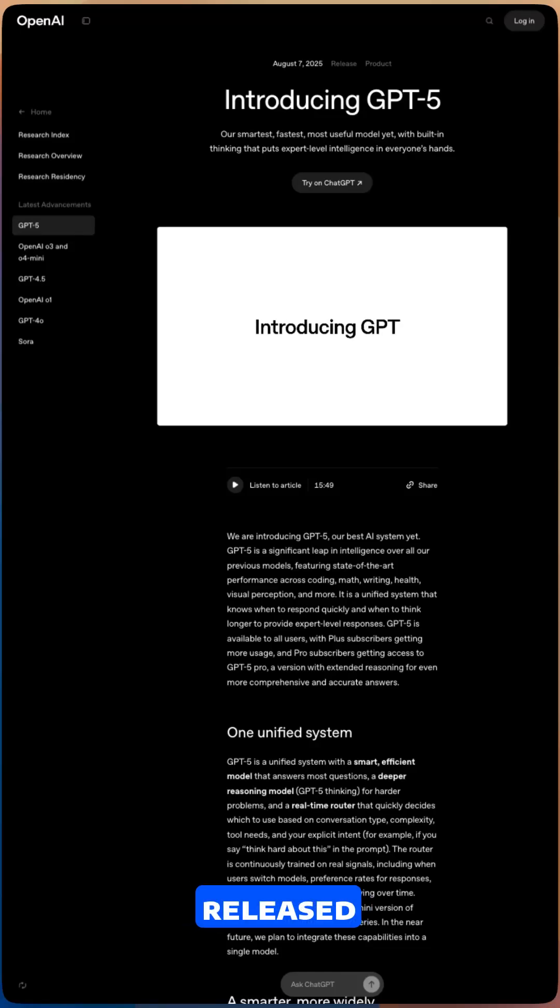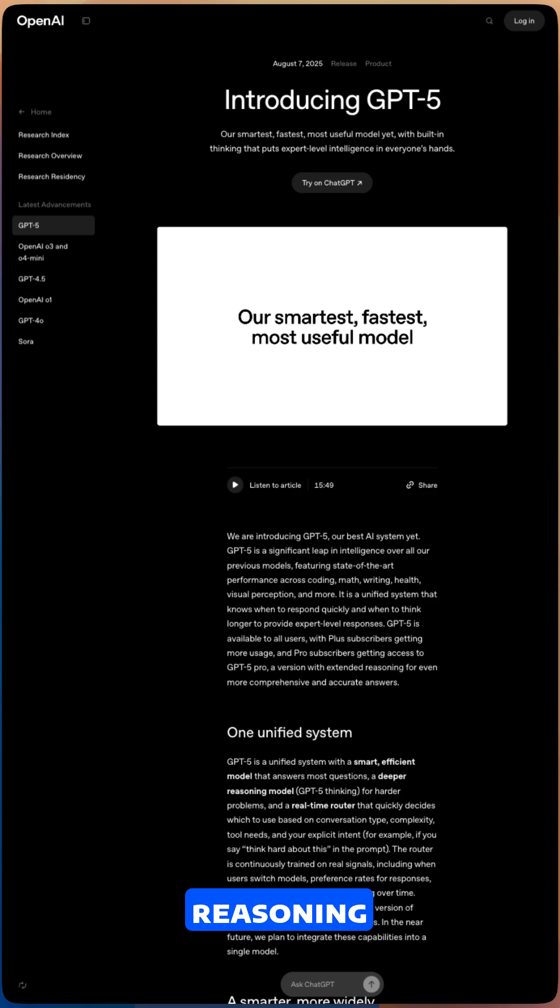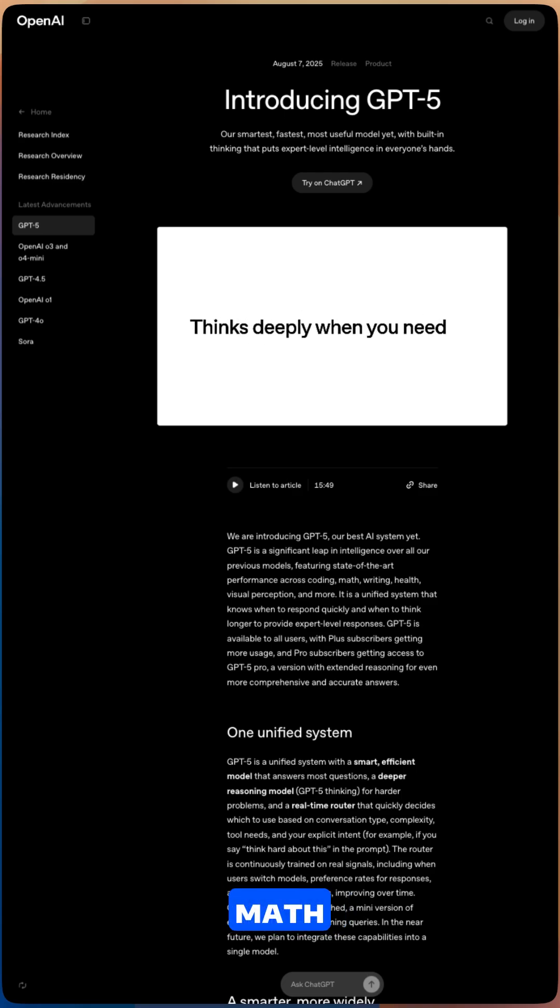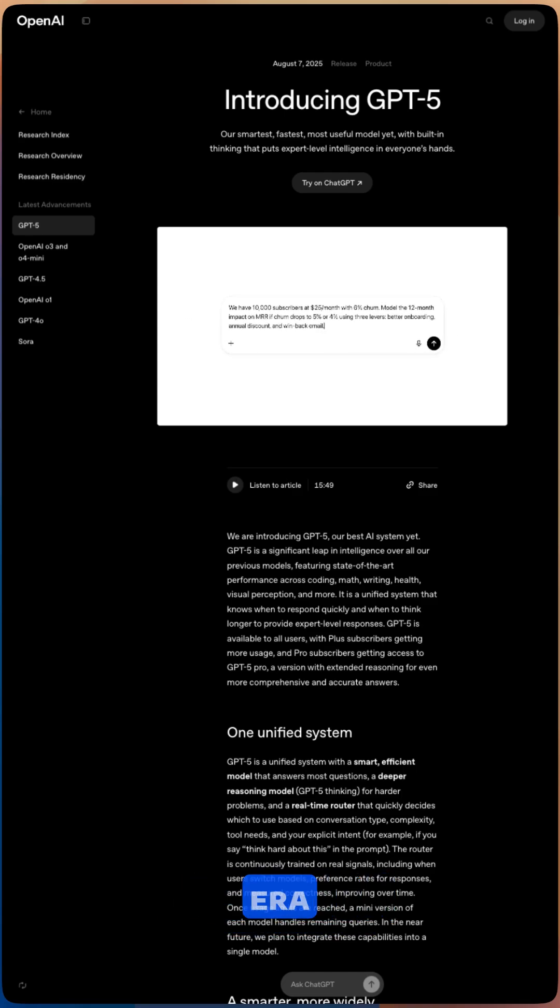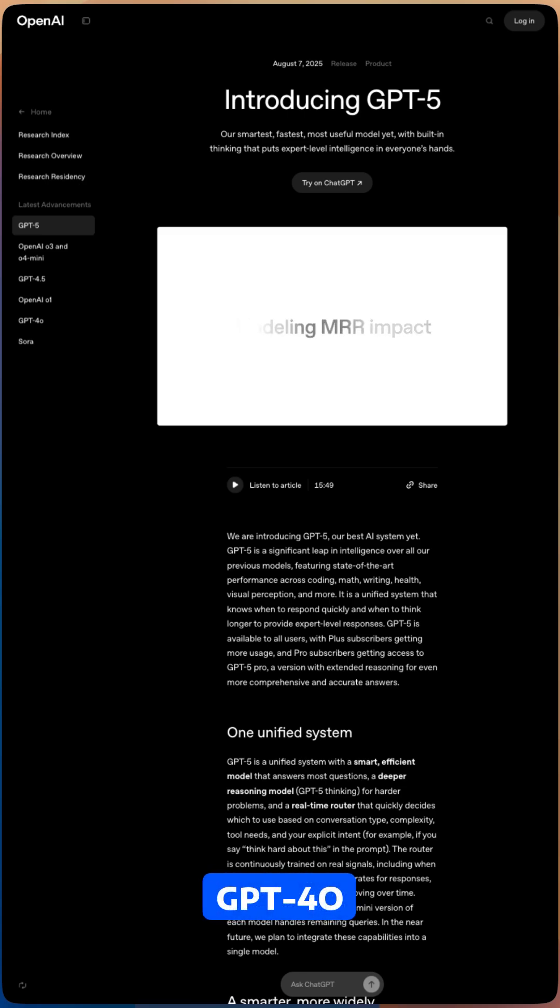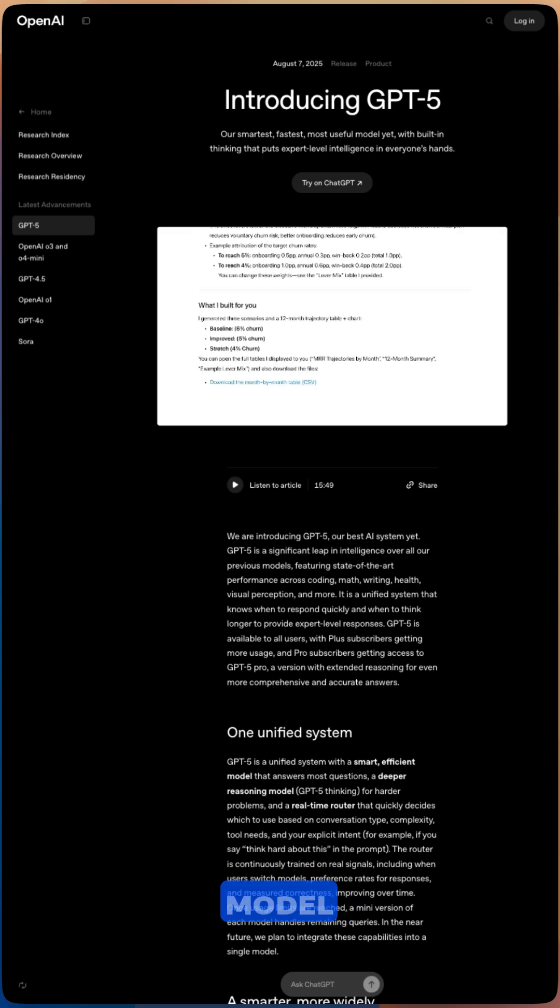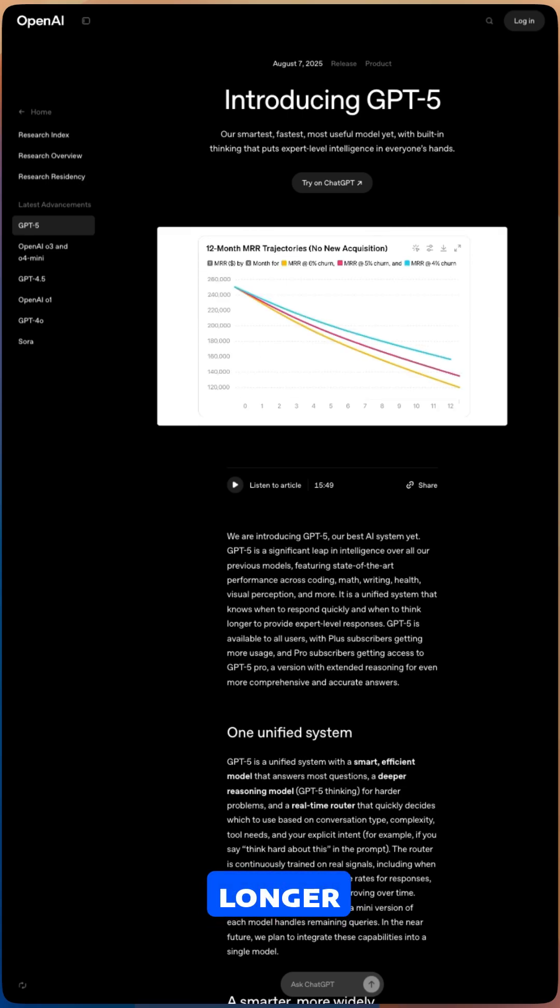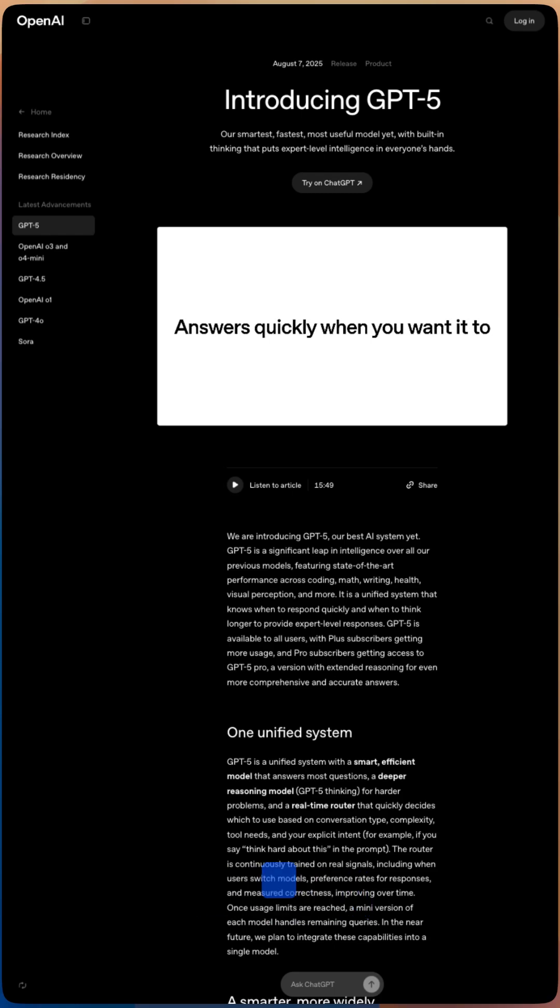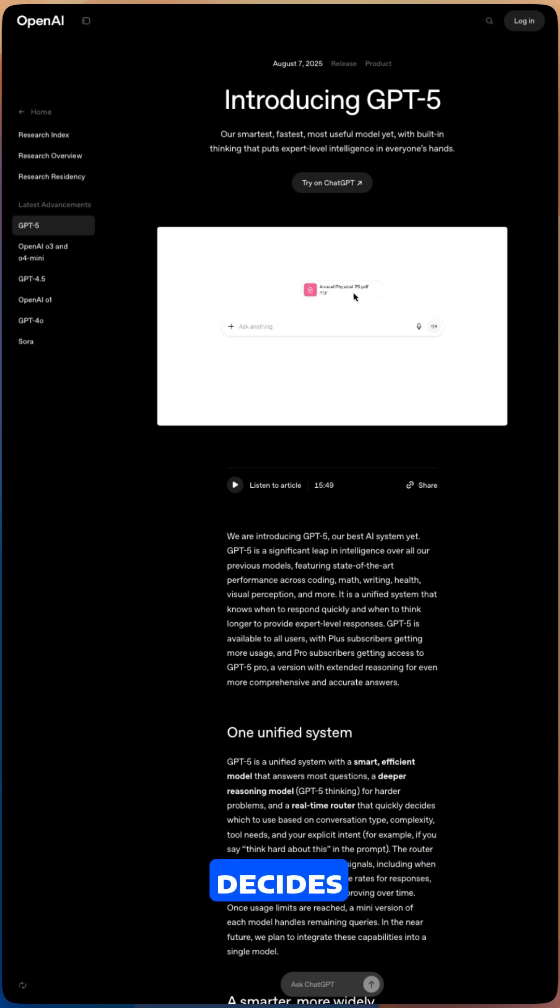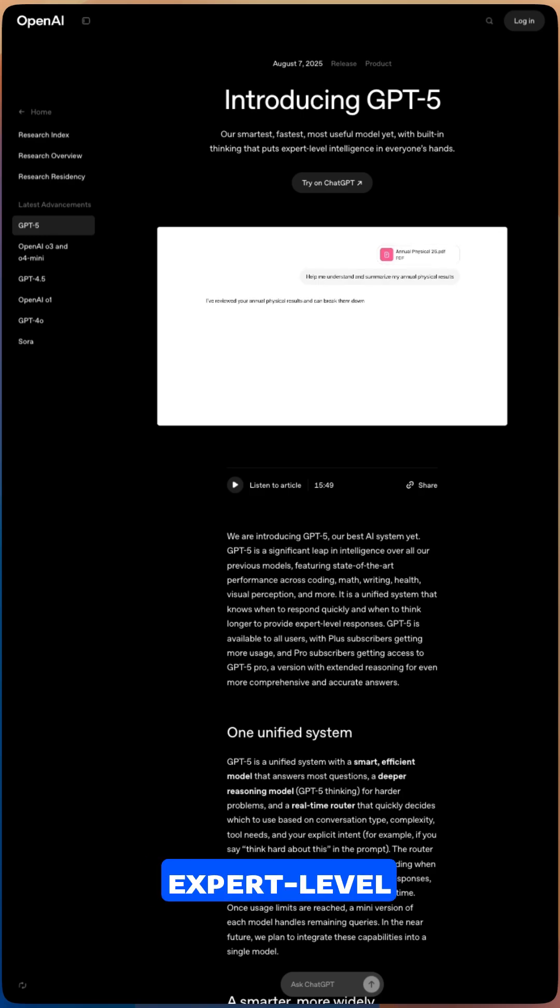OpenAI finally released their much-awaited GPT-5 model last week, bringing major updates in reasoning, coding, math, and agentic task execution. GPT-5 completely replaces the mix of GPT-4 era models like GPT-4-O, GPT-4-O mini, and O3 with a unified model, so you no longer have to choose between speed and quality. It now automatically decides when to respond quickly and when to engage deeper reasoning for expert-level results.